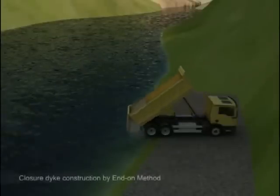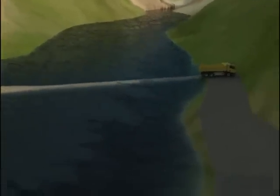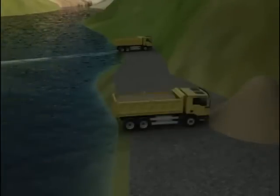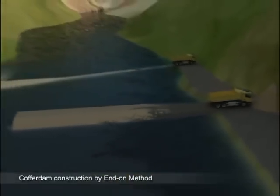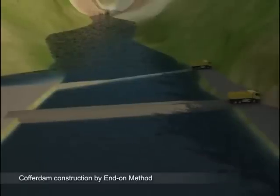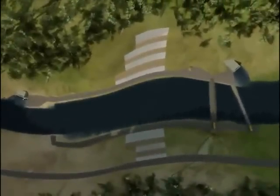Upstream and downstream closure dykes are constructed using the excavated material by the end-on method. The dykes divert the river flow through the diversion tunnel at upstream and prevent downstream water from going back to the dam site. Upstream and downstream cofferdams are then constructed using the material excavated from the abutment slopes and the diversion tunnel.